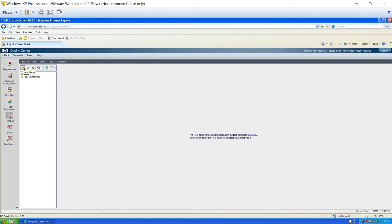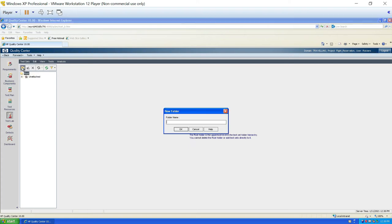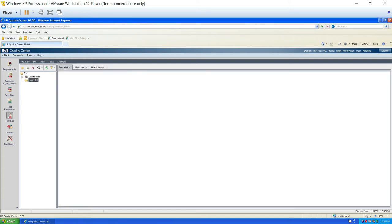Like other modules, the first icon is used to create a folder to separate or manage your test sets. I want to execute test cases for the login module, so I'll create a folder for it. I'll click on the icon, enter the folder name as 'login 1.0', click OK, and the folder is created.